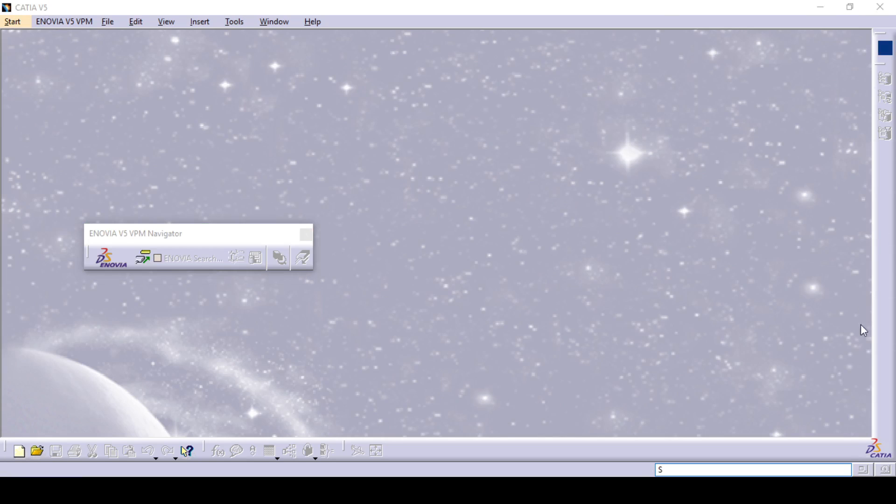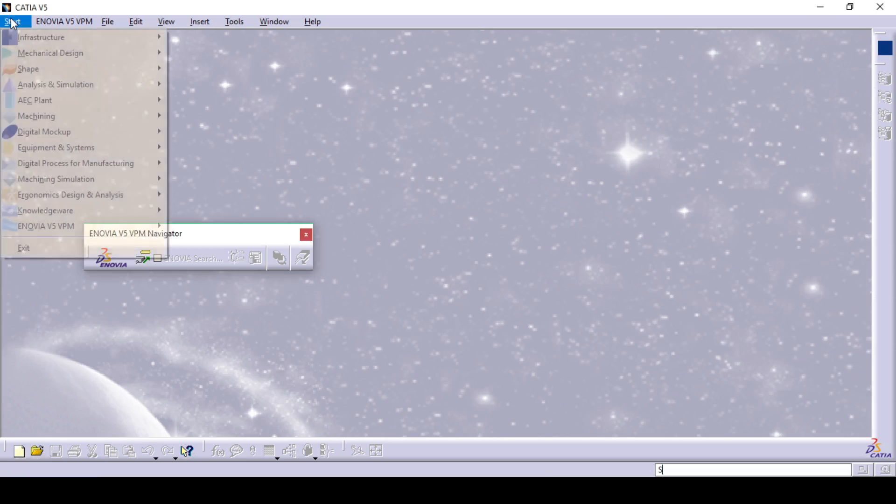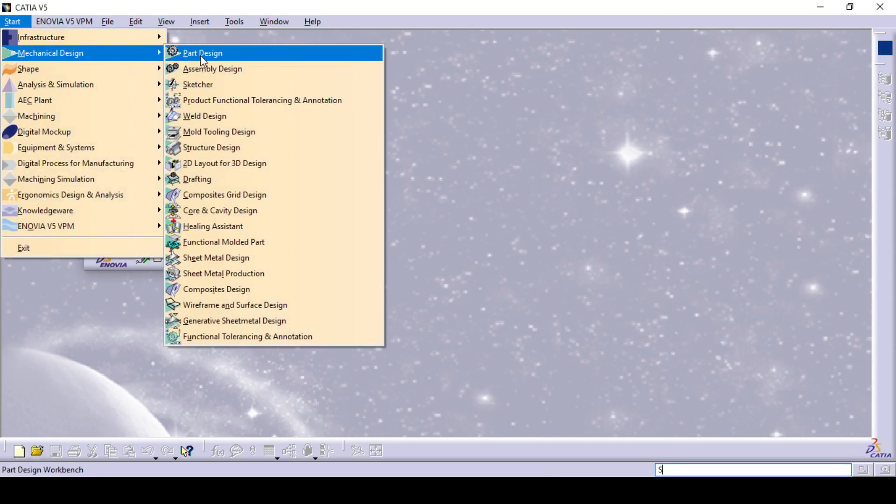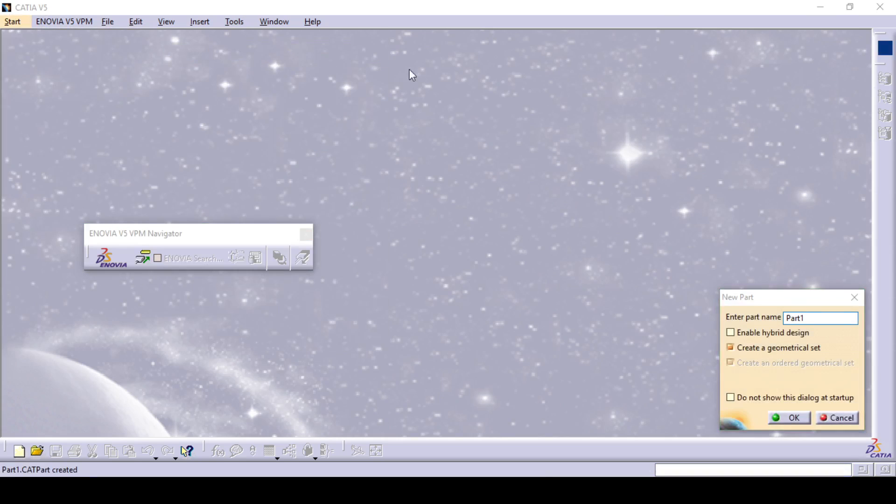This is our CATIA interface. You can go to the start button, click on mechanical design and click on the part design.